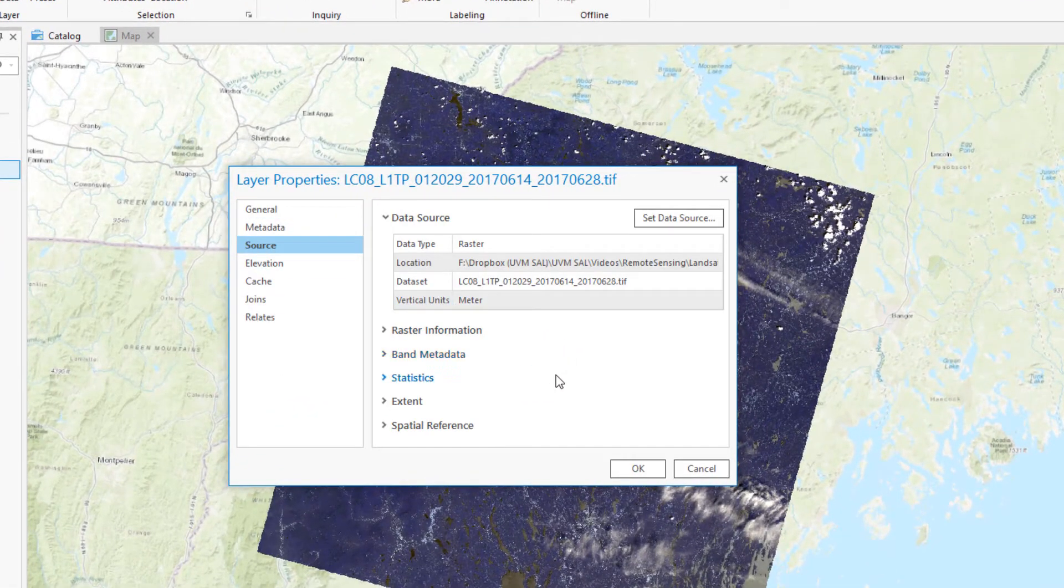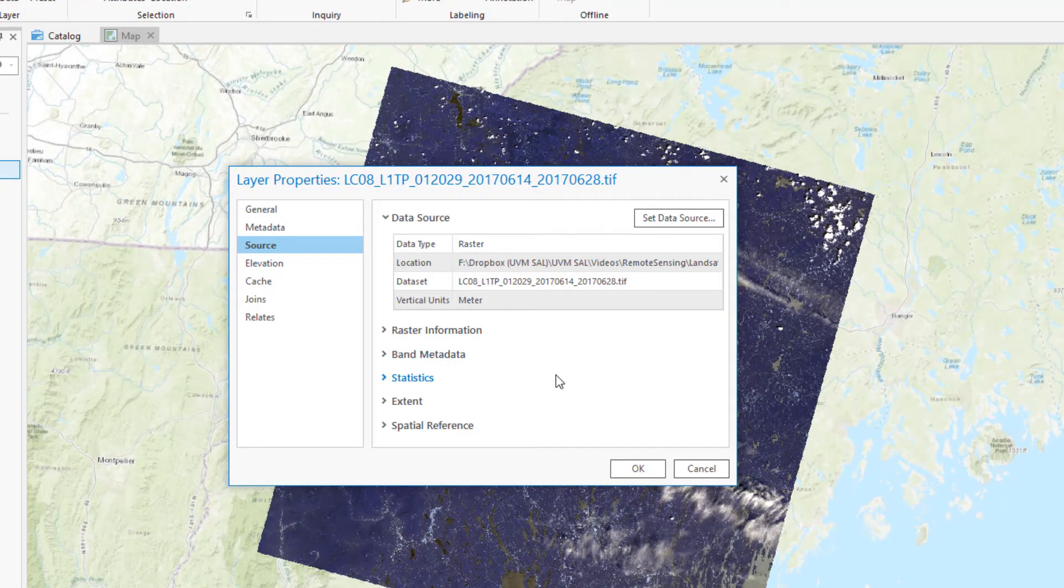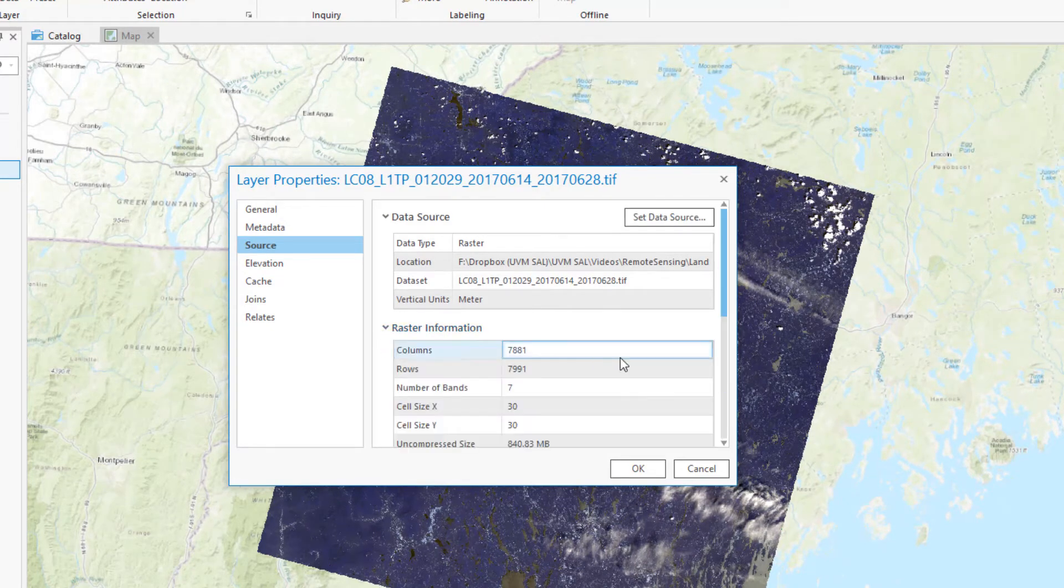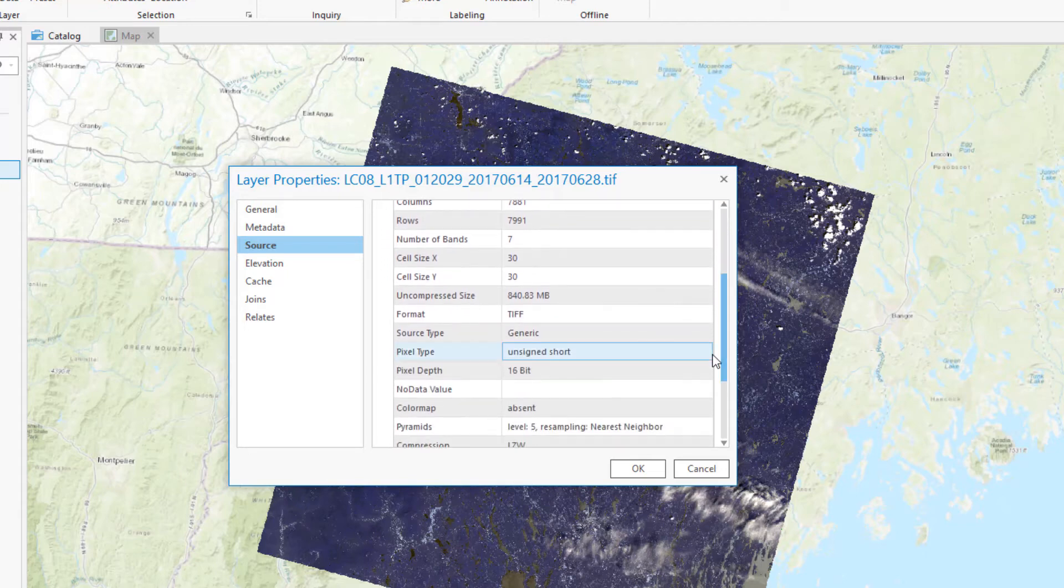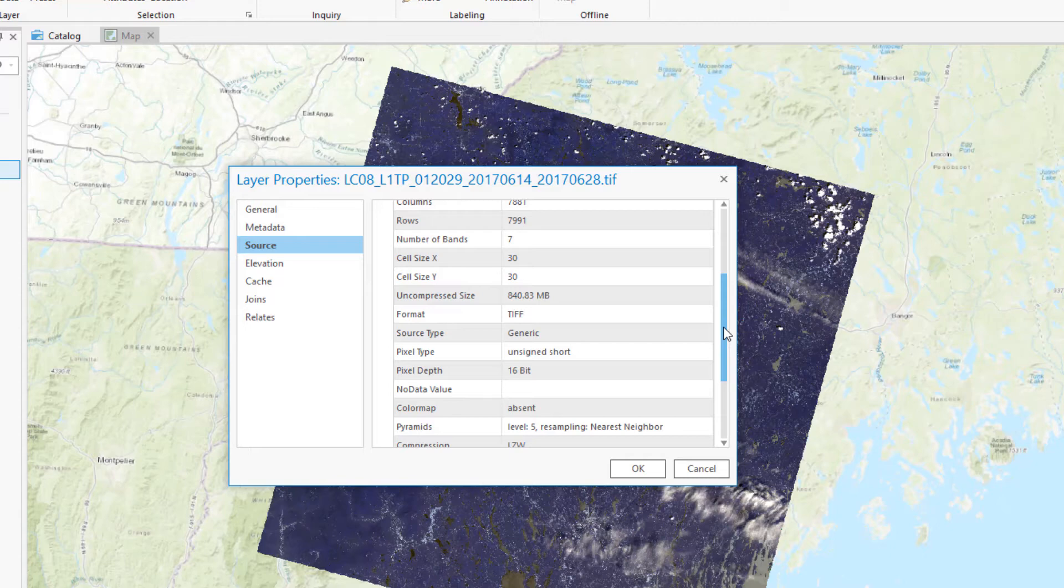By going into the Source tab and raster information, I can access the key source information about this data set. Specifically, I want to check the number of bands, which is 7. I see that the cell size is 30 by 30, which is the resolution of these particular Landsat 8 bands. The format is GeoTIFF, and the pixel depth is 16-bit, just as I expected.